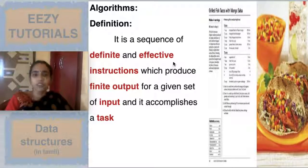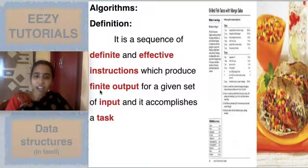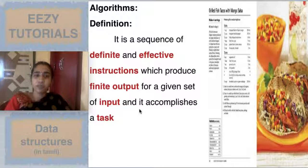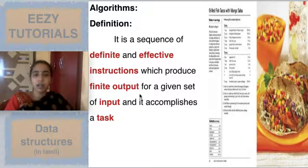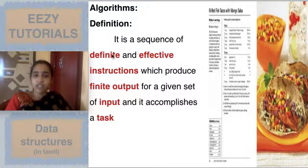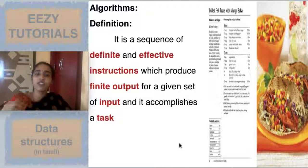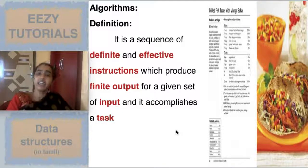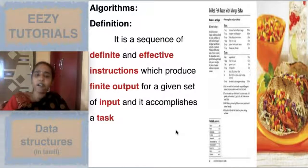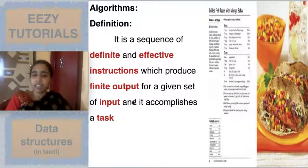The formal definition of an algorithm is: it is a sequence of definite and effective instructions which produce a finite output for a given set of input and accomplish a task. A vague definition like 'a set of instructions to accomplish a task' is not sufficient. A proper definition must involve effectiveness, finiteness, and definiteness. Finite output means it is quantifiable.